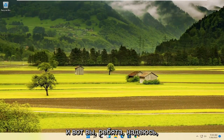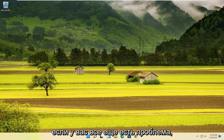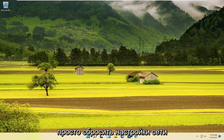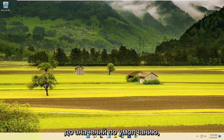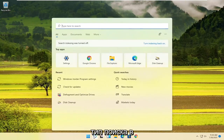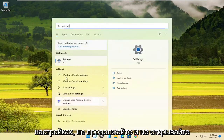And there you go guys — hopefully that would have been able to resolve the problem. If you are still having an issue, something else you can try would be to reset your network settings back to default. In order to do that, open up the search and type in Settings.